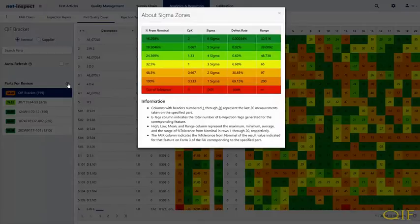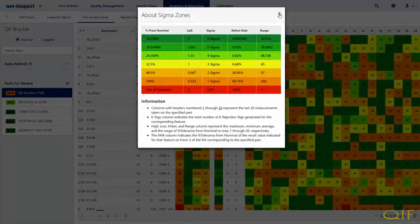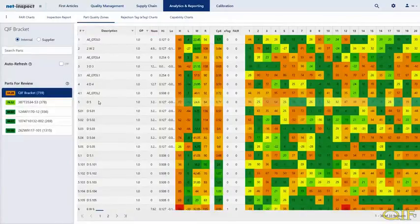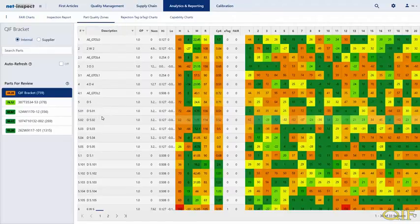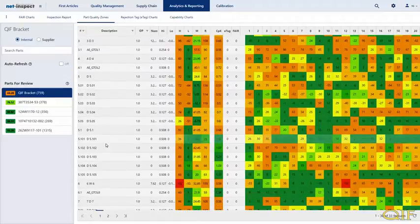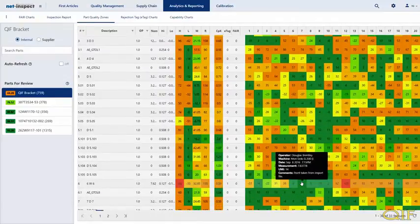Using Origin's Checkmate engine, the QIF results go directly into NetInspect. Both the supplier and the customer can review measurement results in real-time using a report called the Part Quality Zones. When we select our model, you will immediately notice the different colors — results are color-coded based on their percentage from nominal and are classified into color-coded sigma bands. Any out-of-tolerance measurement results are displayed in red.